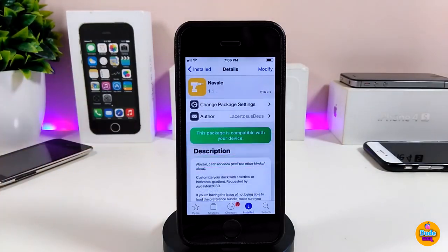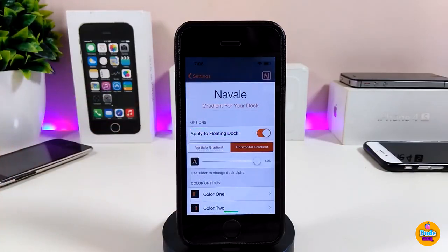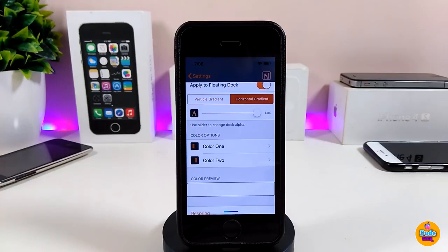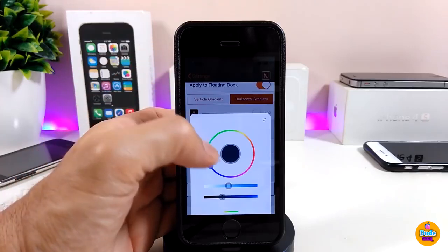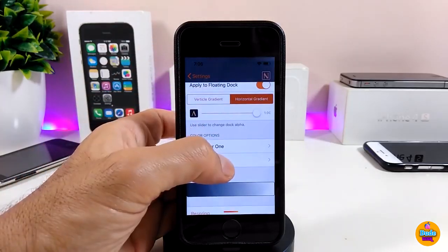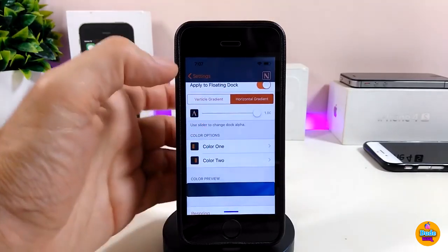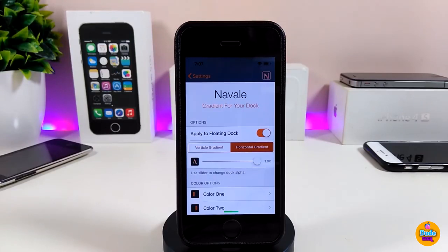The next tweak is Nivala, which lets you customize the color of your dock. Under the settings, you can apply a flow to the dock by toggling that option. There are two color options — Color 1 and Color 2 — where you can pick your favorite colors.